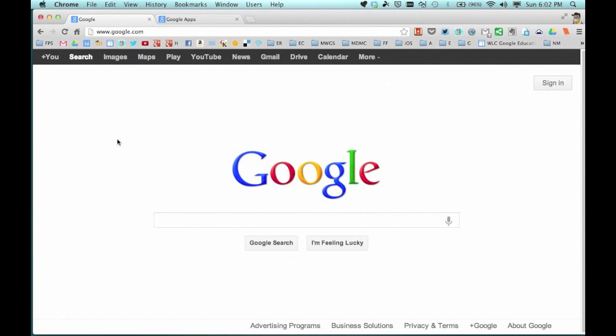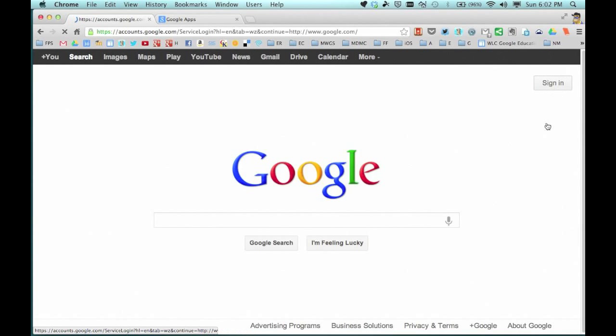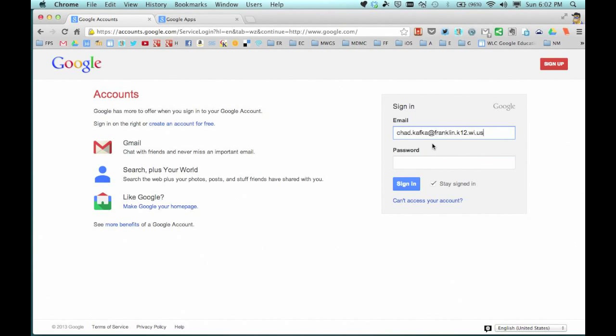Here I am at the regular Google.com web page. If you're not sure how to sign into your Google account, whether it's a personal account or a school or business account, you can always come to Google.com and click sign in on the top right. I'm going to click sign in and sign in with my full email address and password.